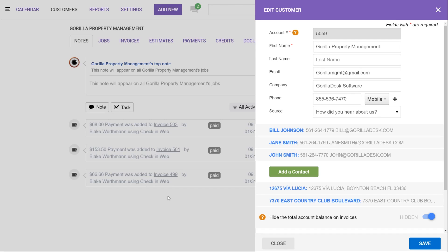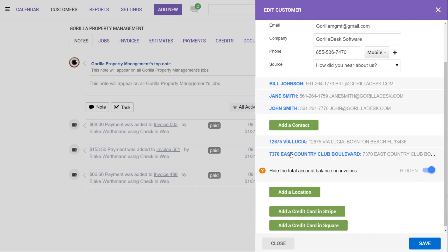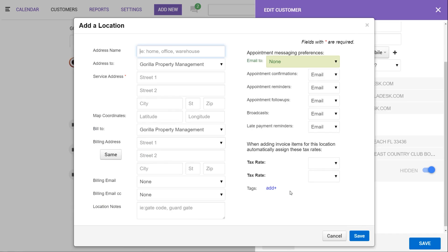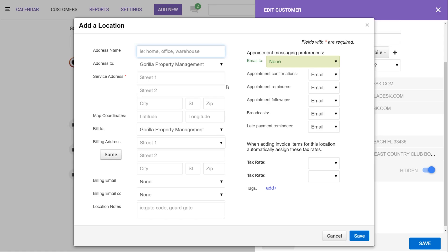Now that we have a better understanding of adding additional contacts, it's time to create a new location. To do so, we're going to click on add a location. The address name can be whatever you'd like to use to differentiate that location from others on the account. It can simply be the address itself, or be something like home, work, warehouse, service, etc.